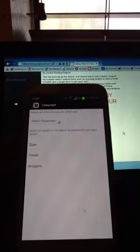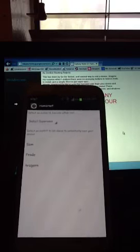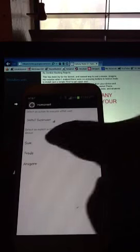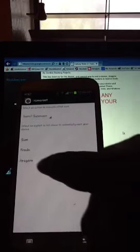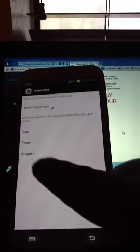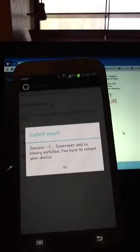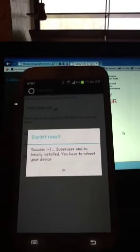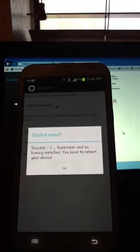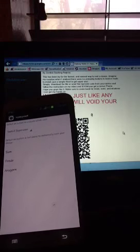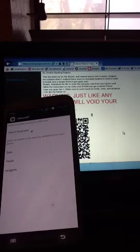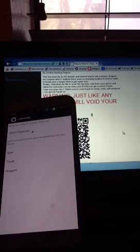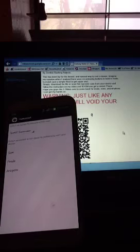Now what I did is I didn't know exactly which one of these was for me, so I went ahead and started clicking on all of them and it said failed, failed, until I got to Aragorn. Once you click on it it'll tell you, let me just go ahead and click on it. It says success, Superuser and SU binary installed. You have to reboot your device, and you just go ahead and reboot your device of course. Then you'll get like this little Android updating thing. It's just a little line, don't worry about it.